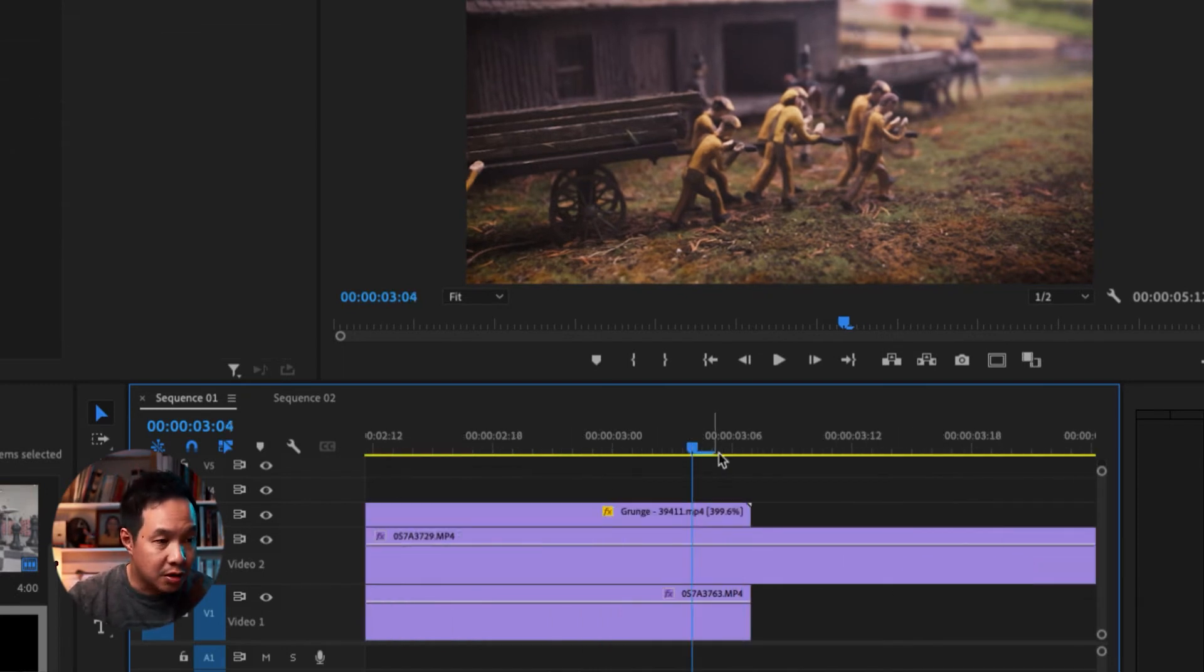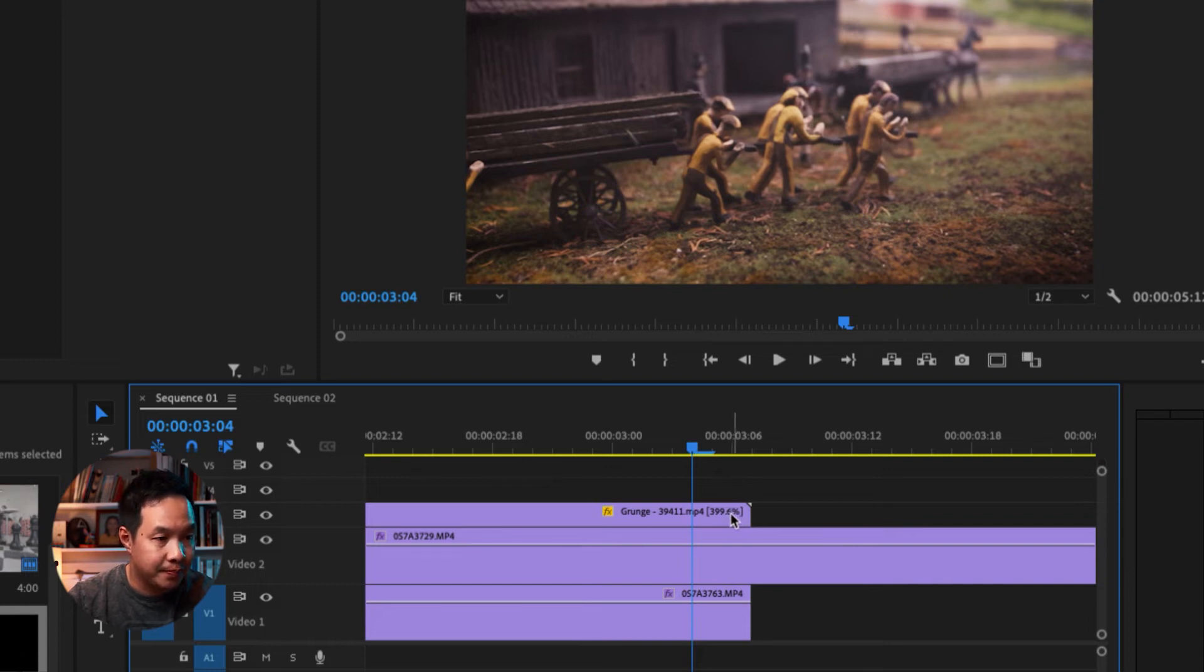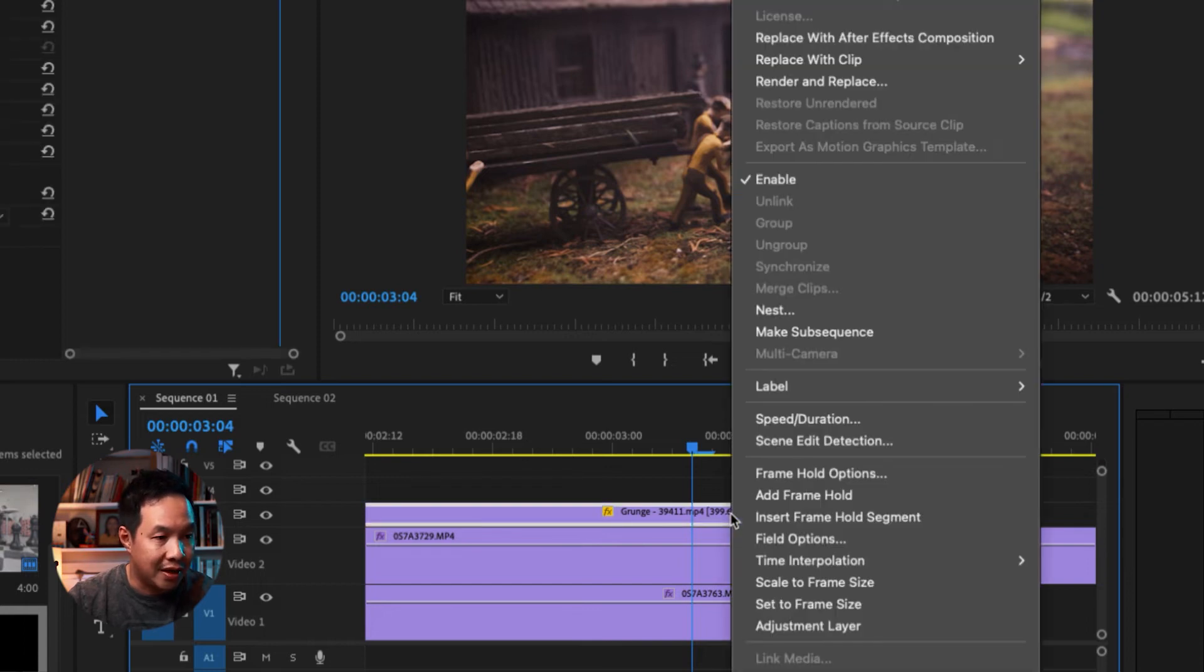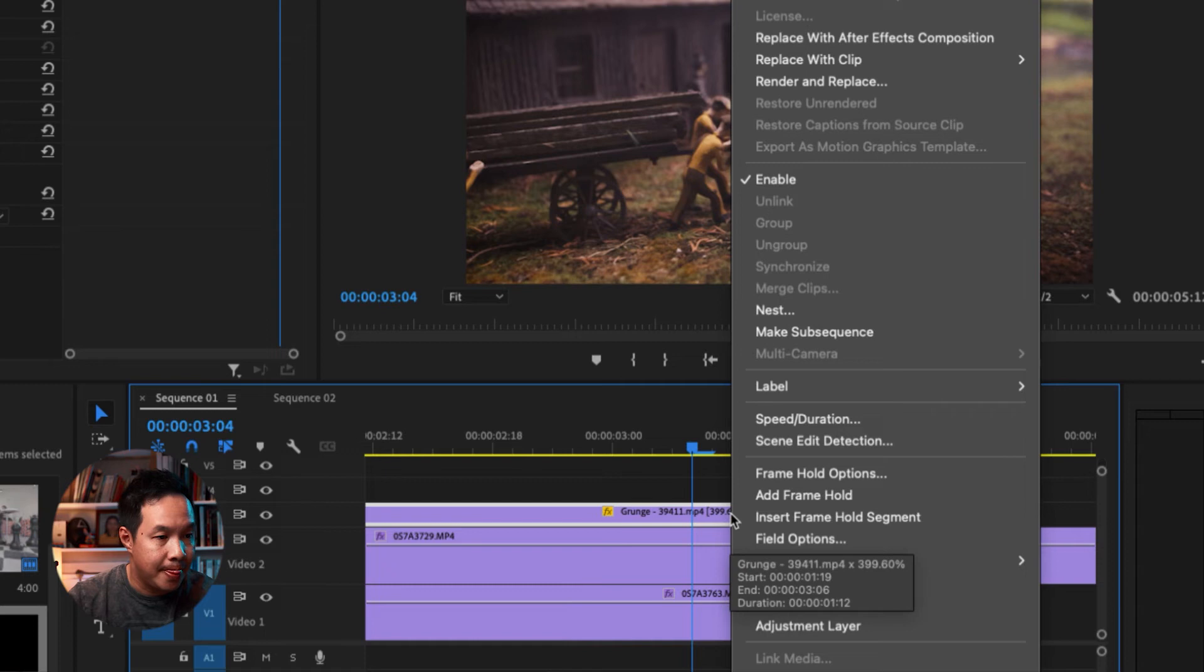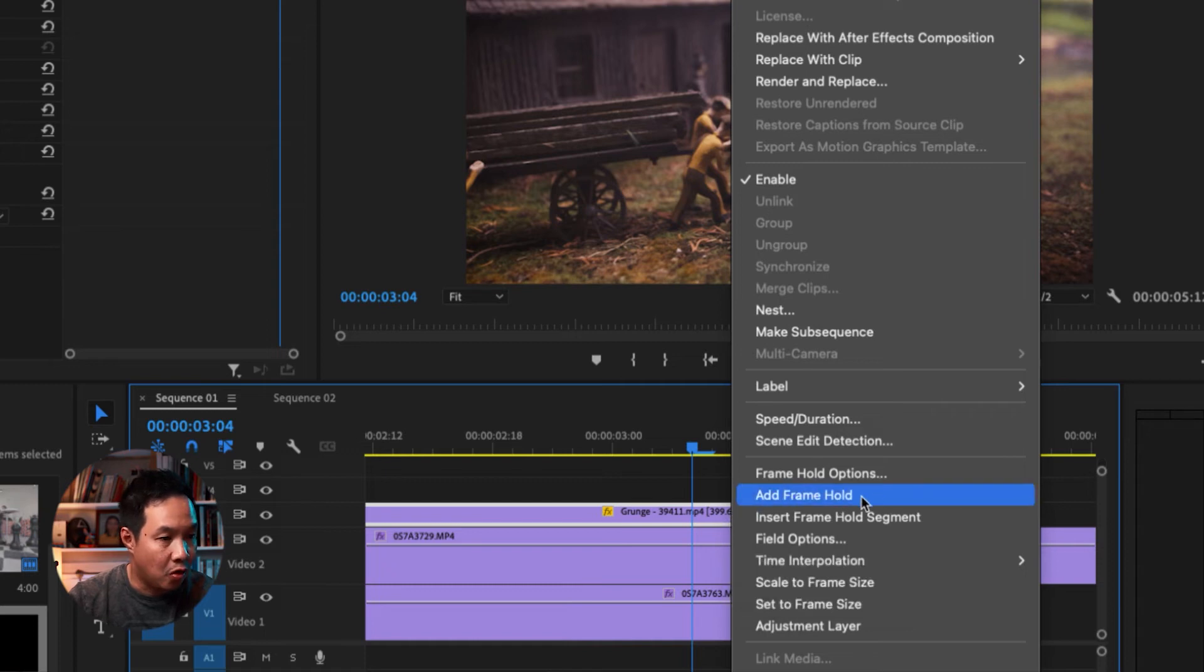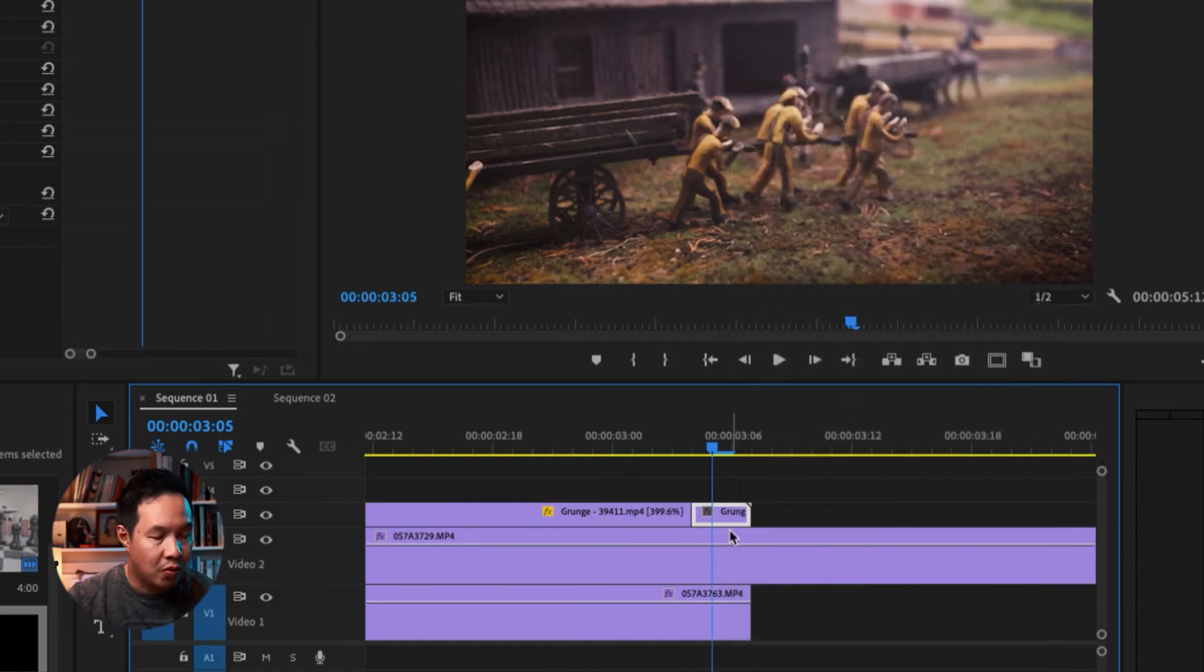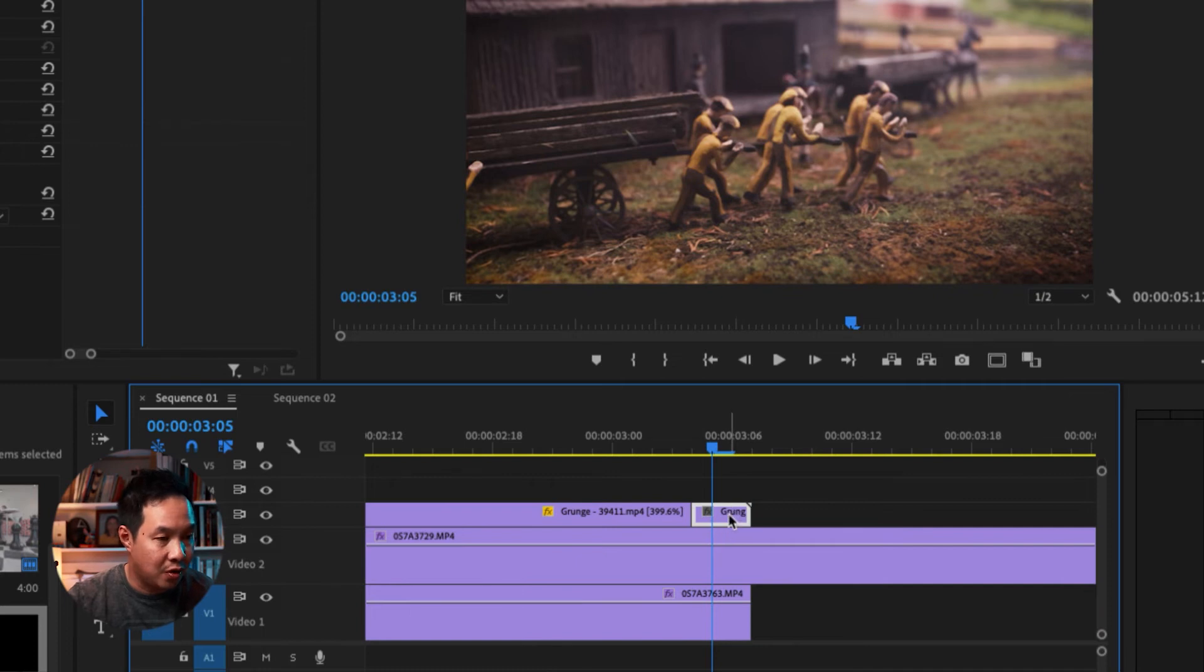So what I'm going to do, I'm going to put my cursor here as close as I can to the right side of the clip. And then right click there. And I'm going to choose the function called add frame hole. What it does is Adobe Premiere Pro has created a still frame.